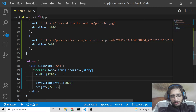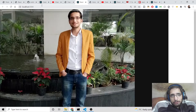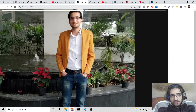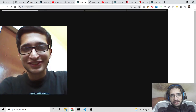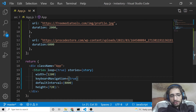There are more properties to explore, such as keyboardNavigation. Set this property to true and you can control the stories with your keyboard. Pressing the left key navigates to the first image and the right key goes to the second image. Both the loop option and keyboardNavigation default to false, so you need to manually set them to true.